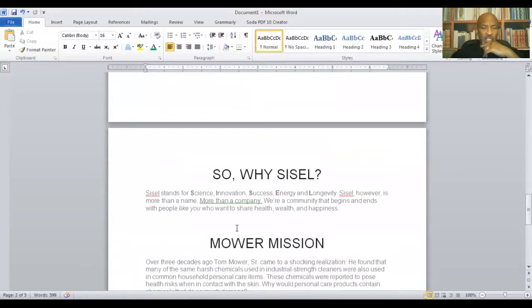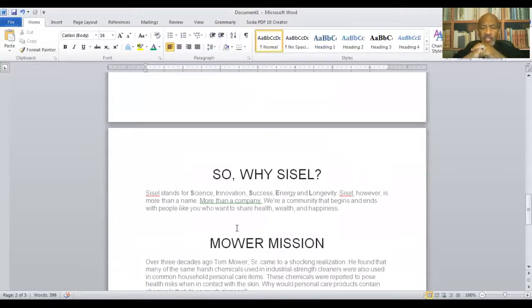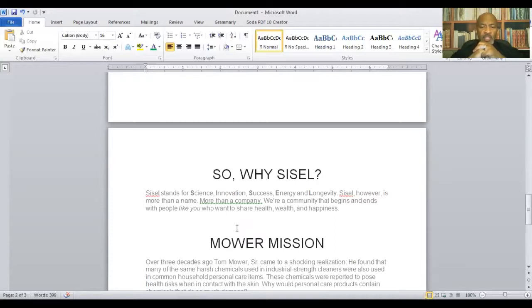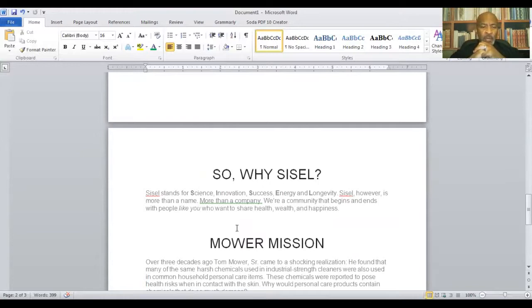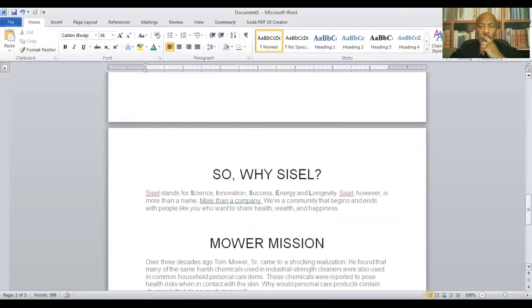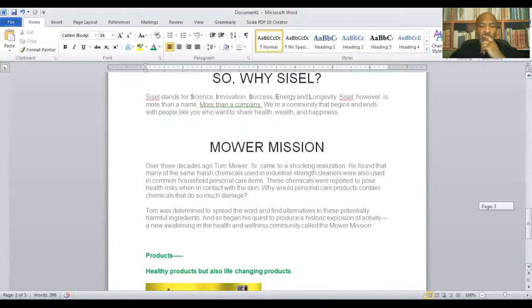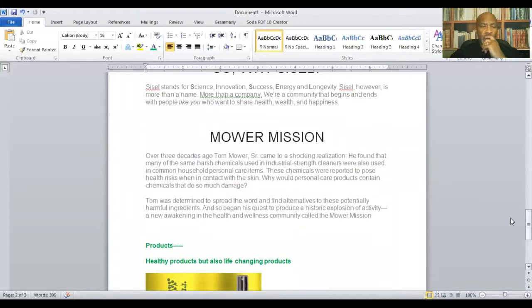So why SISL? SISL stands for science, innovation, success, energy, and longevity. SISL, however, is more than just a name, more than a company. We're a community that begins and ends with people like you who want to share health, wealth, and happiness. And I'll share the Maurer mission.